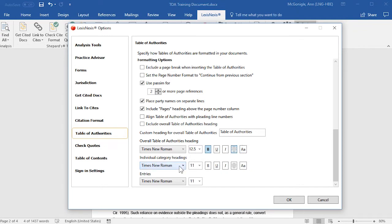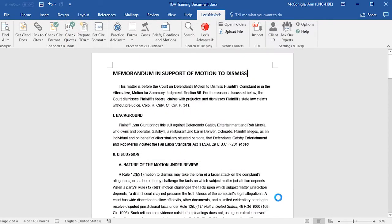You may use either uppercase or title case. You have those same options for individual category headings. And for your citation entries, you may choose the font style and size. When you have your defaults set up, click OK, and those default settings will be retained for future documents.